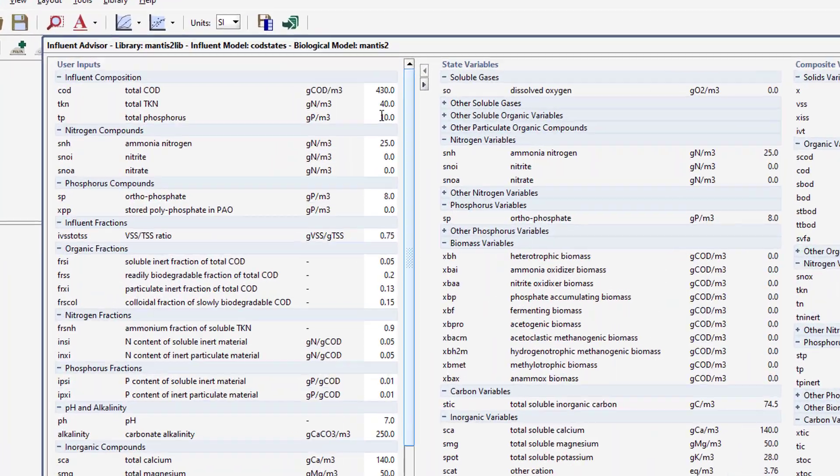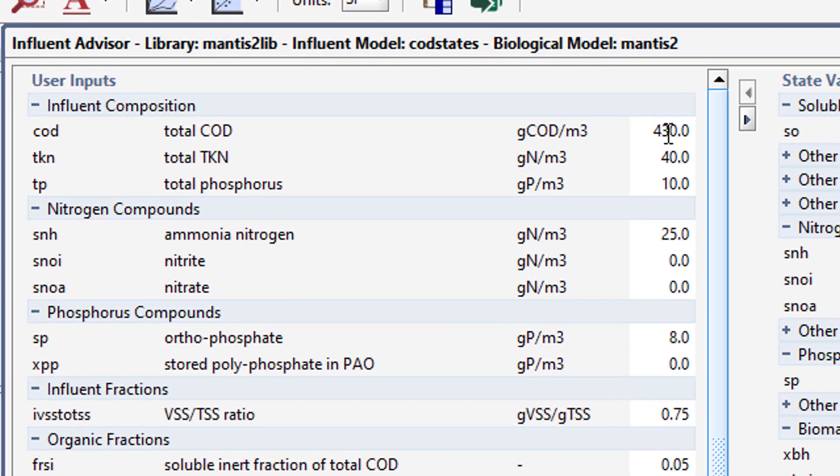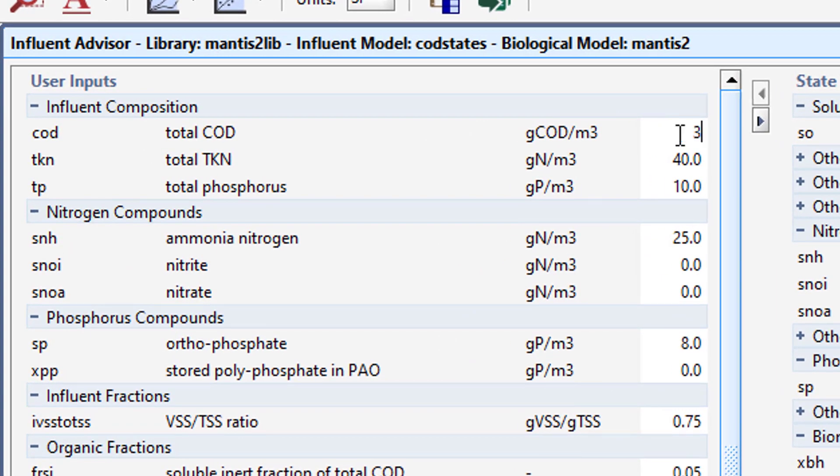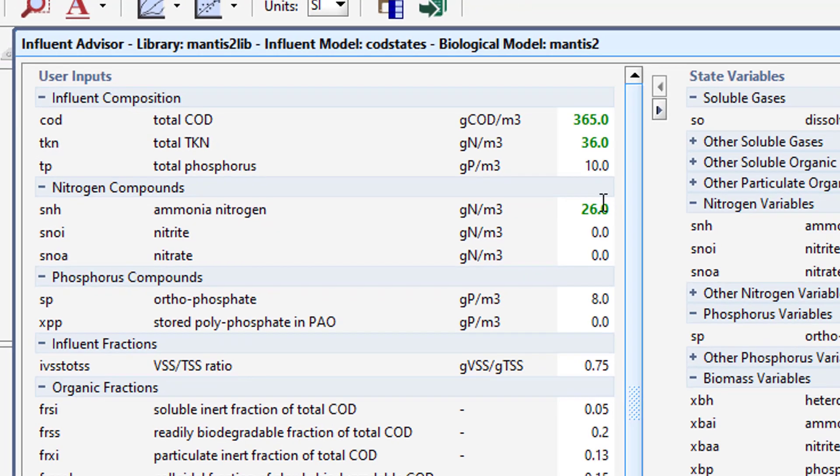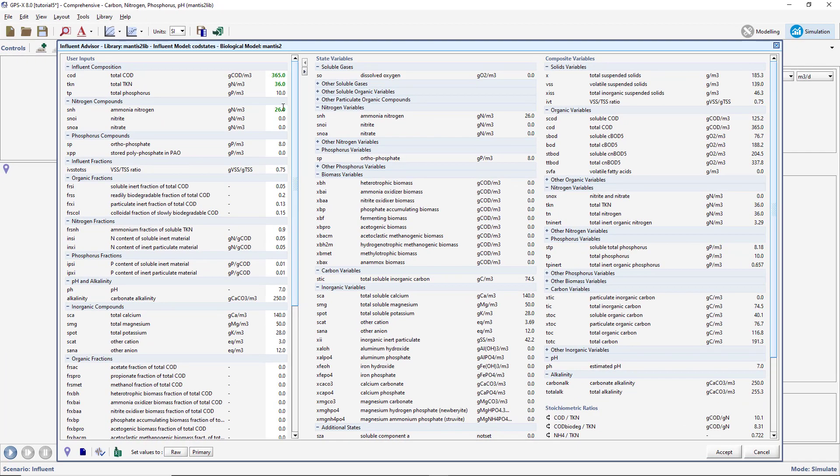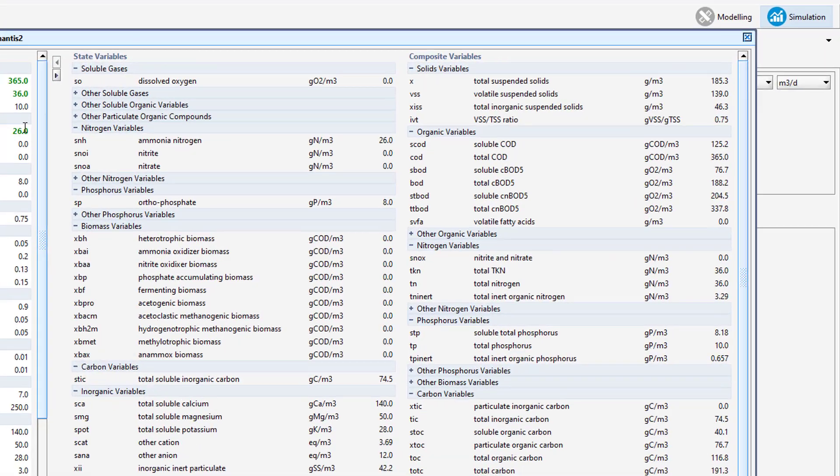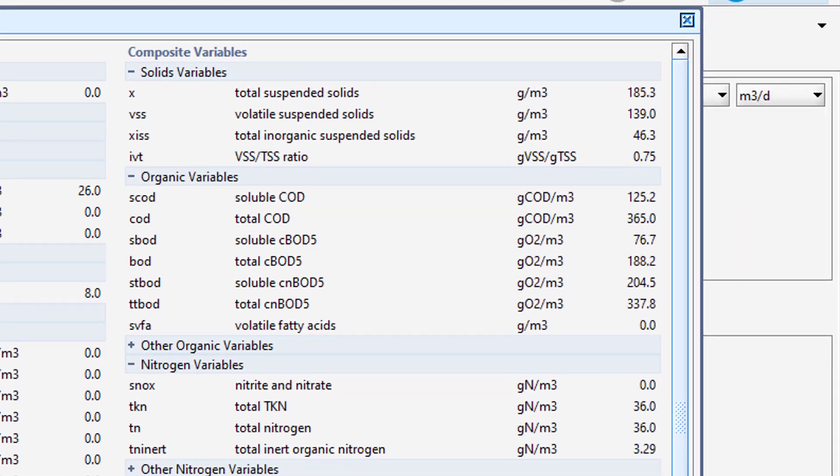Enter these values into the Influent Advisor now. Notice that the text of the changed values is green, indicating that the changes we are making are only applicable in the currently active scenario. As we change the values in the user column of the Influent Advisor, values in both the state and composite variables columns are changing.